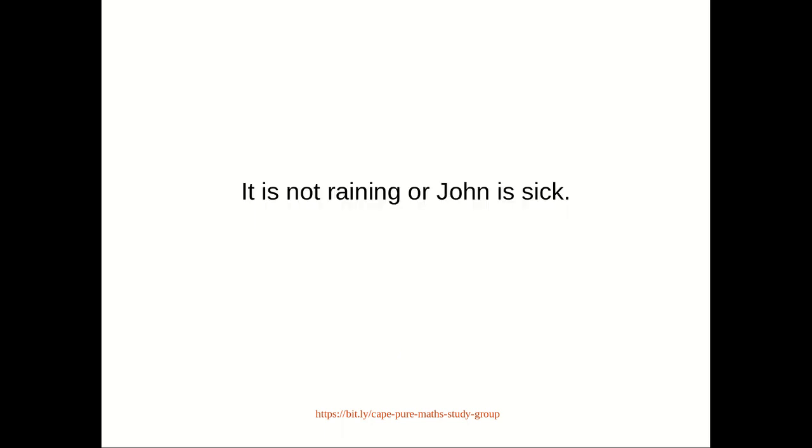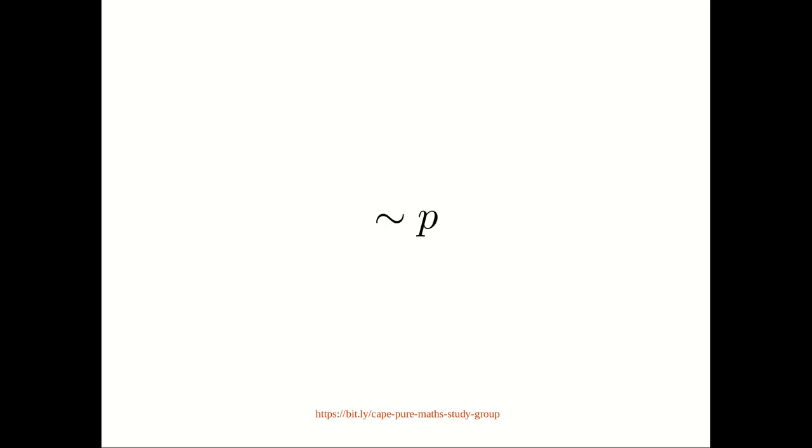Take the first statement: It is not raining or John is sick. The statement 'It is not raining' can be represented by not P.